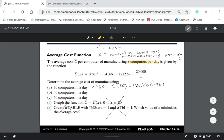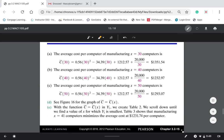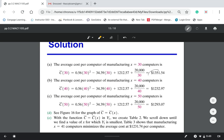For part A, we're manufacturing 30 computers in a day, so x equals 30. To find the average cost, replace x in the equation with 30: that gives 0.56 times 30 squared minus 3439 times 30 plus 12,257 plus 20,000, divided by 30. Plugging into the calculator gives 1351.54. So the average cost when manufacturing 30 computers per day is $1351.54.